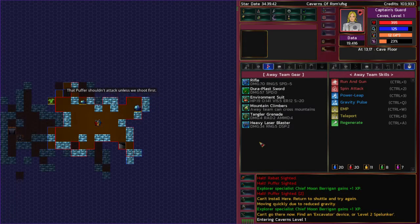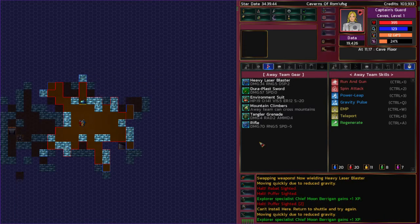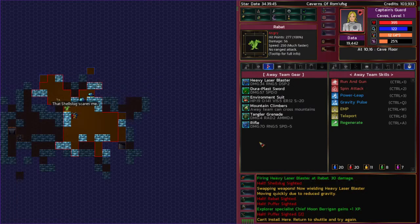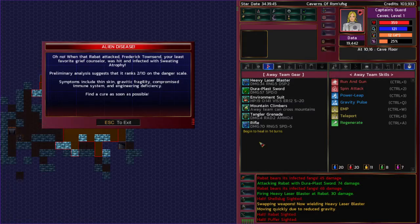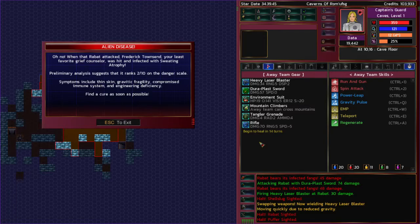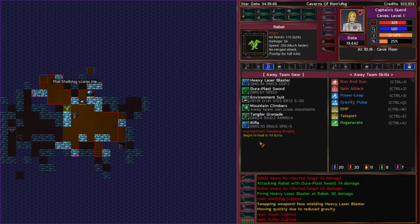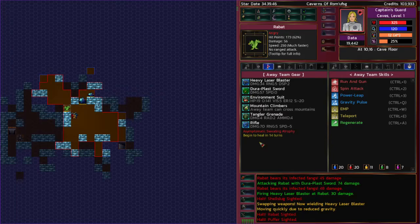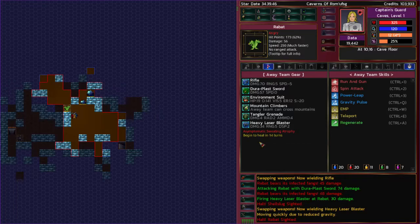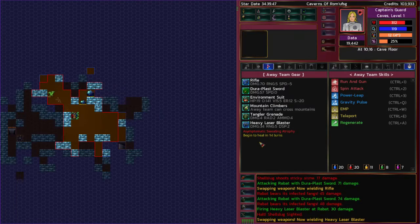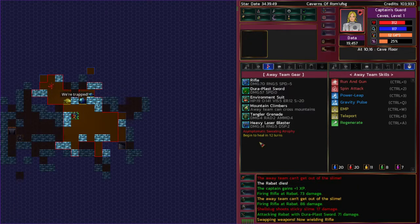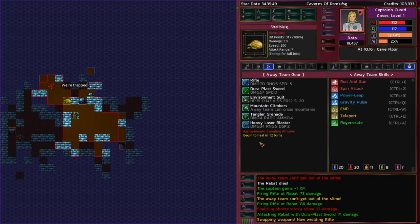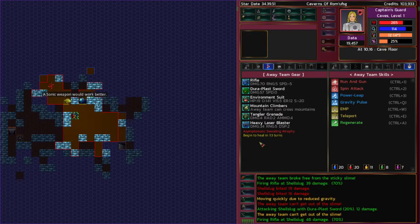Buffers. Rabbit. I'll switch back to my laser weapon for that thing. Oh man, it's tough and we're diseased. Frederick Townsend was hit and infected with sweating atrophy. Symptoms include thin skin, gravitic fragility, compromised immune system and engineering deficiency. Man, that thing is really overpowered. A weakened immune system is a terrible thing to get from a disease. There we go. And now there's a slug coming for me.